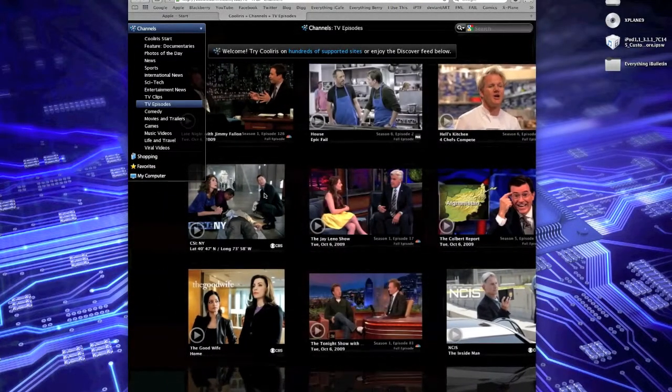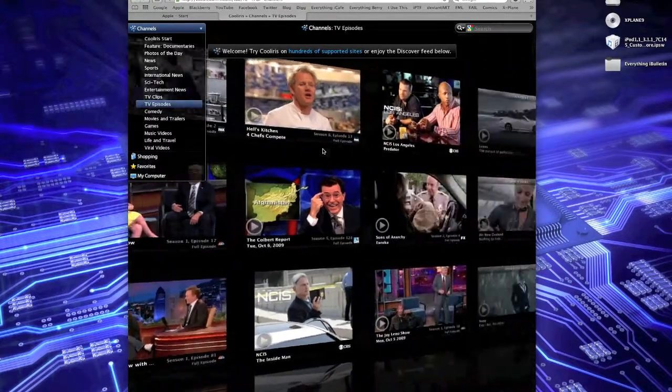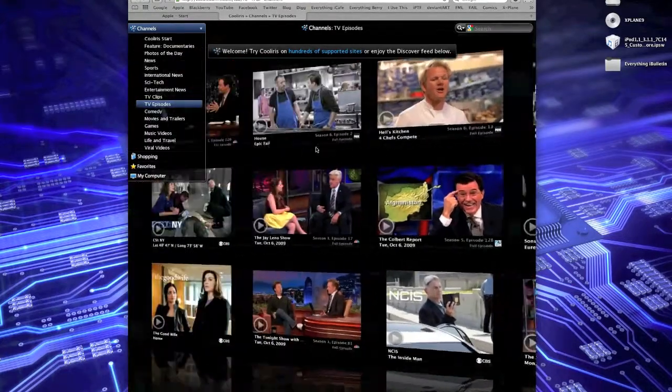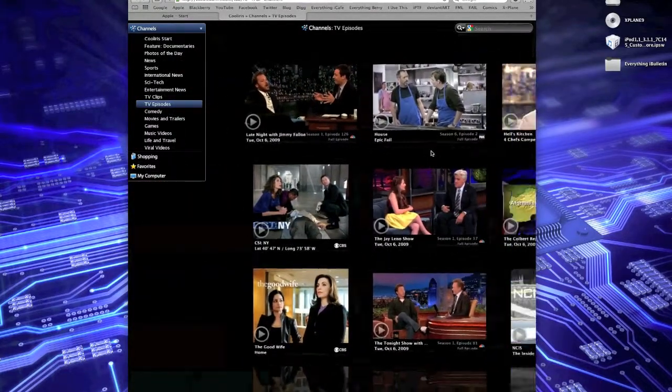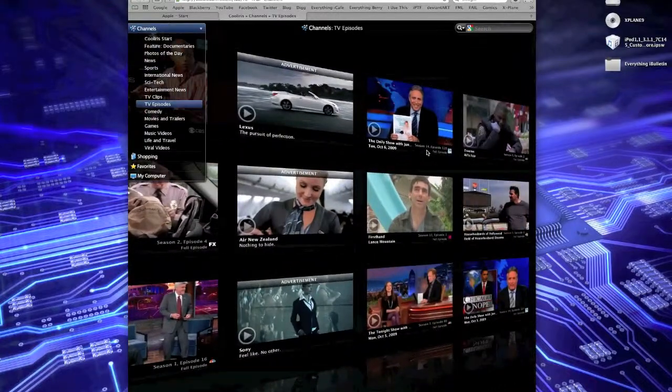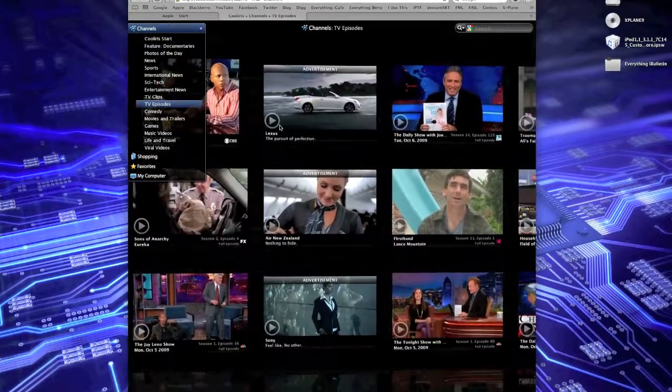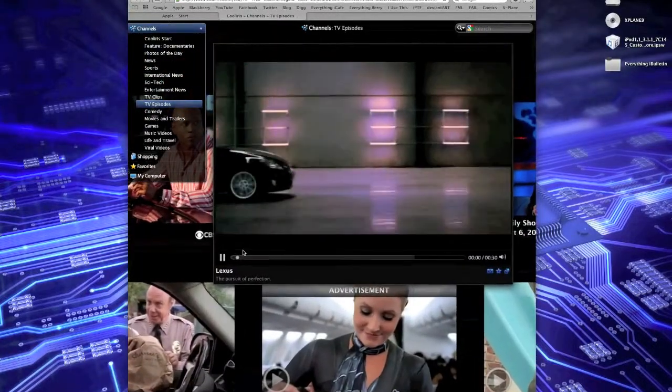And it brings the TV episodes page, so you can just scroll through. You can watch full TV episodes on almost every site on the internet. So let's say it's Lexus Commerce right here. Let's click Play.